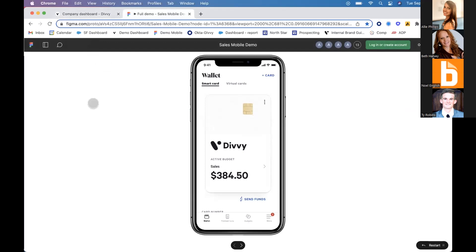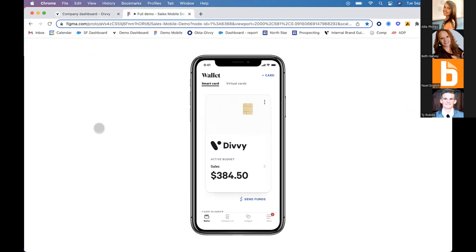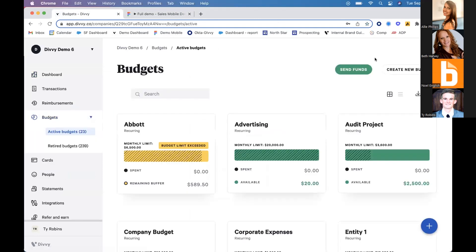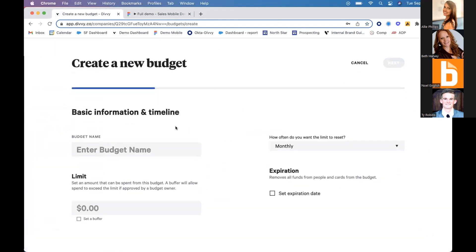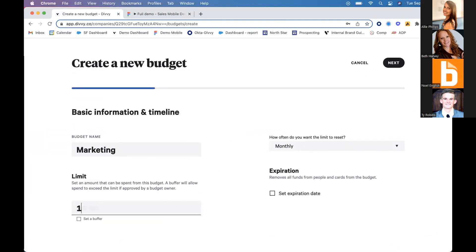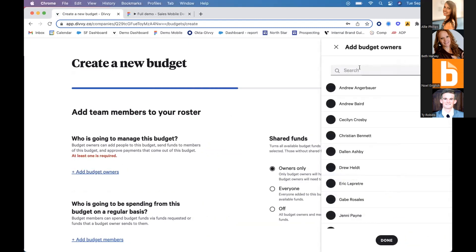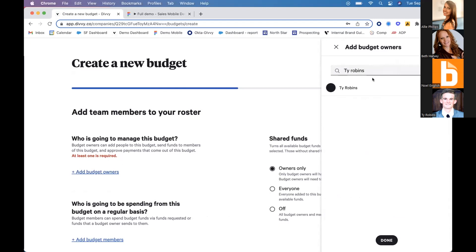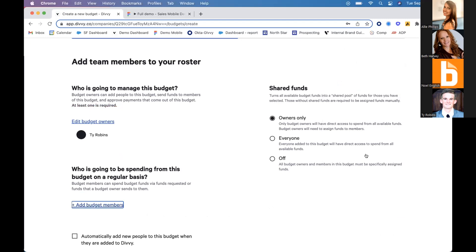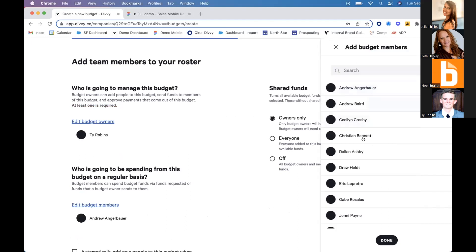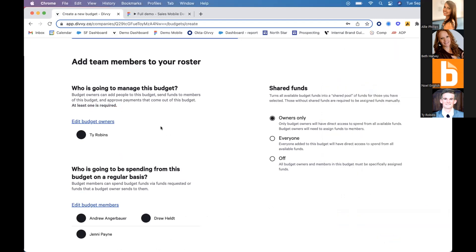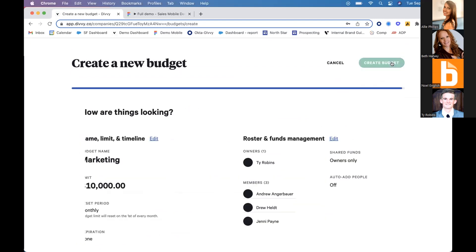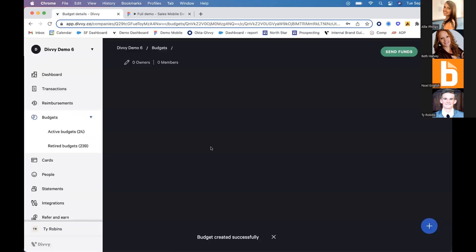We would underwrite you for a line of credit that appears in the Divi dashboard. That credit can be allocated to dynamic budgets. For example, let's create a marketing budget for our organization, allocate $10,000 to them, and set it to reset on a monthly basis.